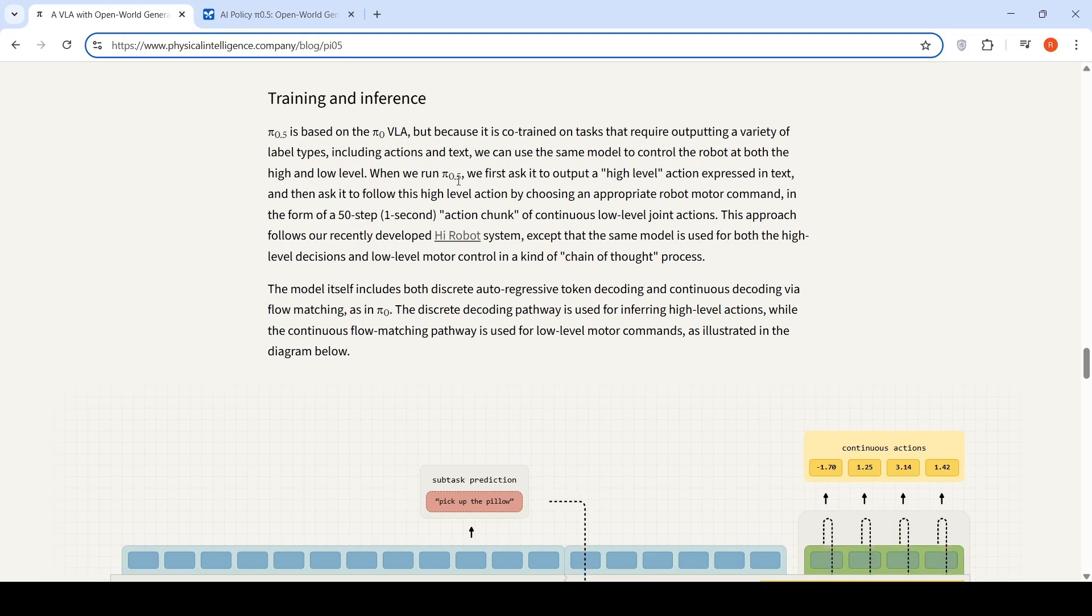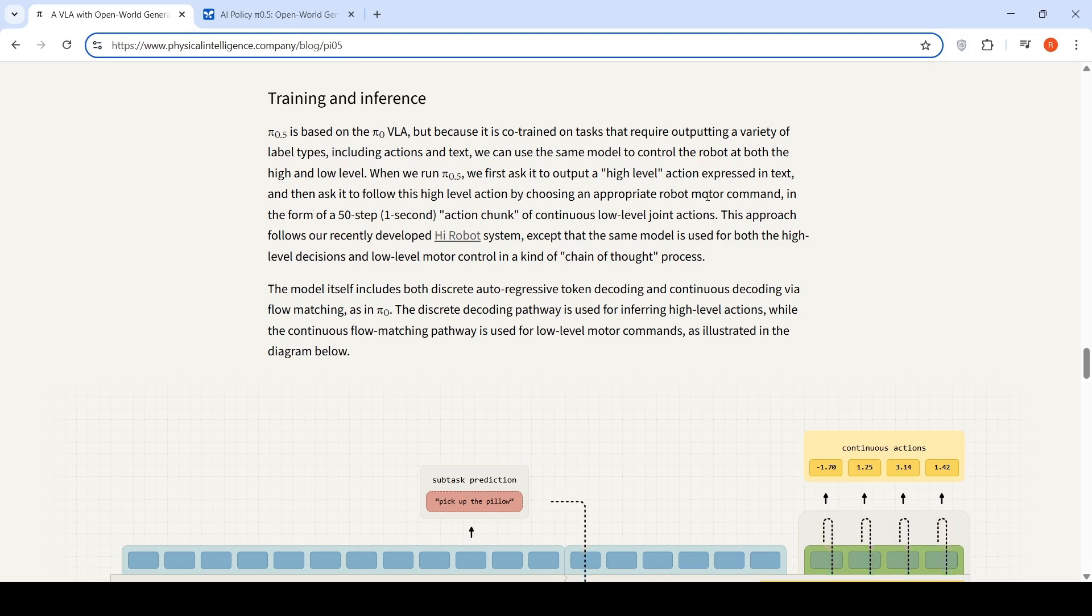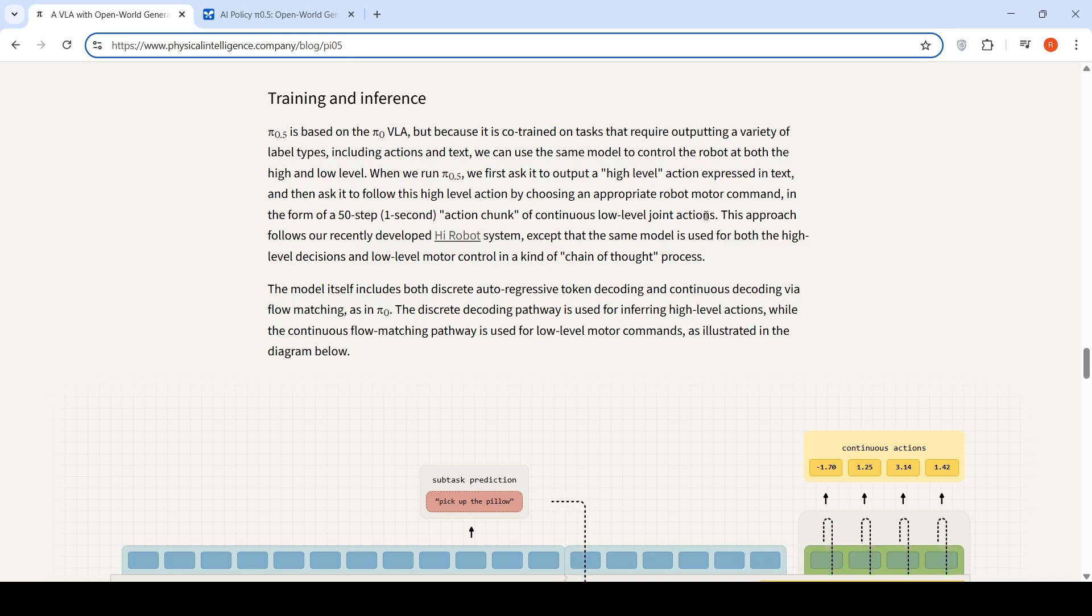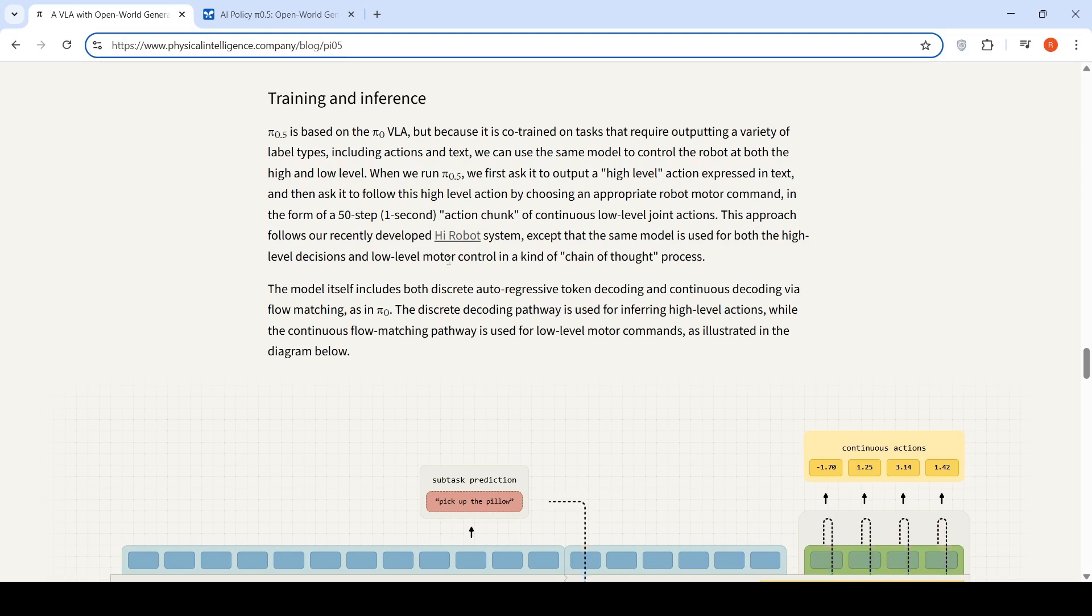When we run Pi 0.5, we first ask it to output a high level action expressed in text, and then ask it to follow this high level action by choosing an appropriate robot motor command in the form of a 50-step, 1-second action chunk of continuous low level joint actions. This approach follows their recently developed high robot system, except the same model is used for both the high level decision and low level motor control in a kind of chain of thought process.